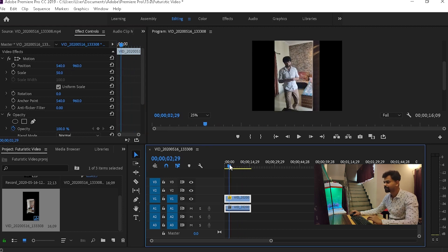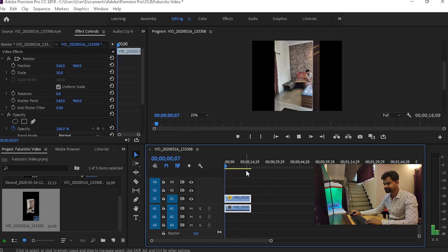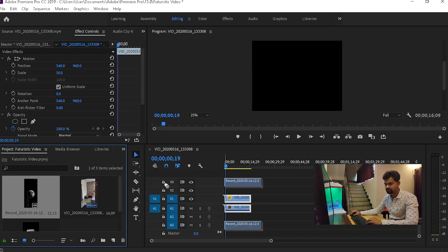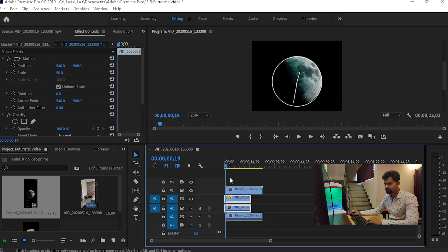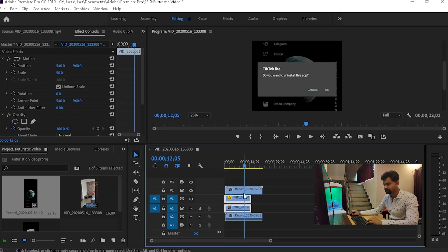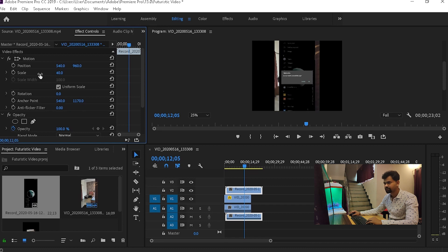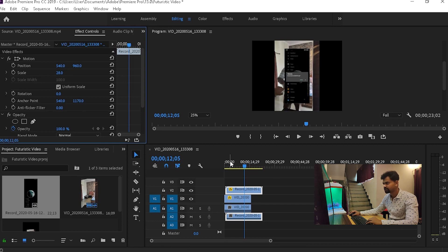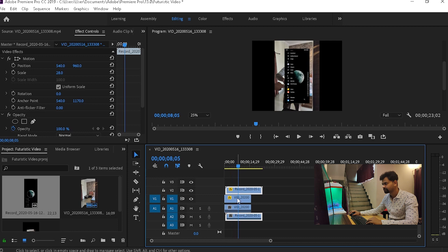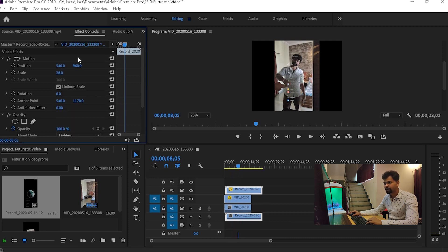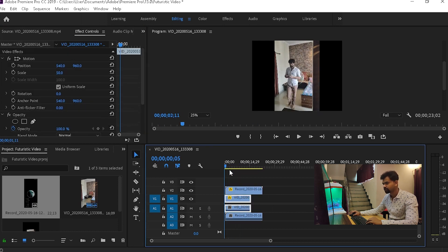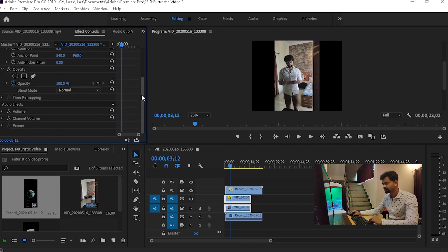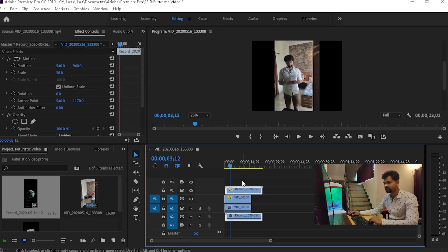All right, you have this video. What I'll do is I have this video on top of it. You have to reduce the size of this as well, and then I will go to this video and put it on lighten. Under opacity you find it, blend mode, change it to lighten.